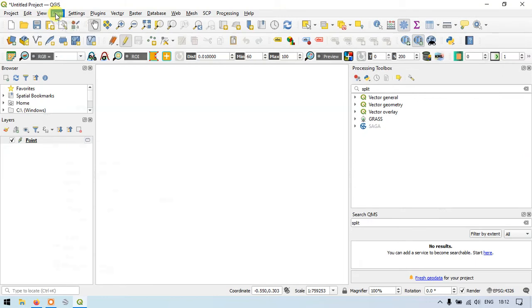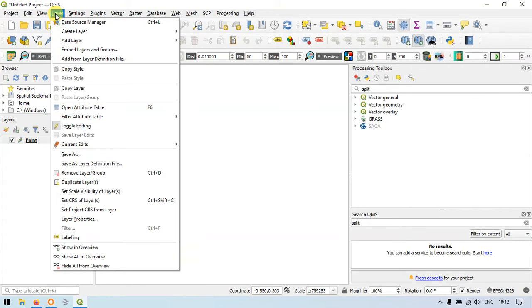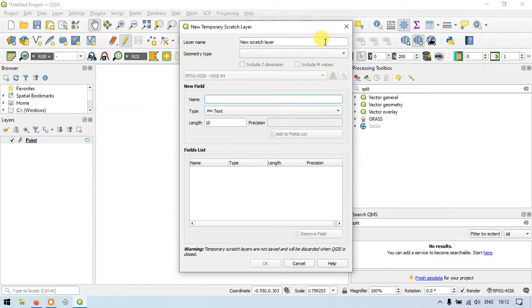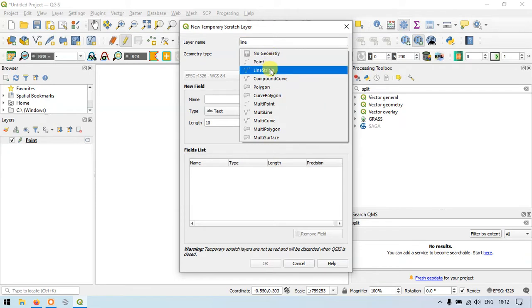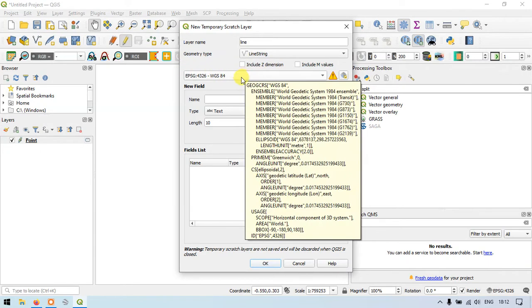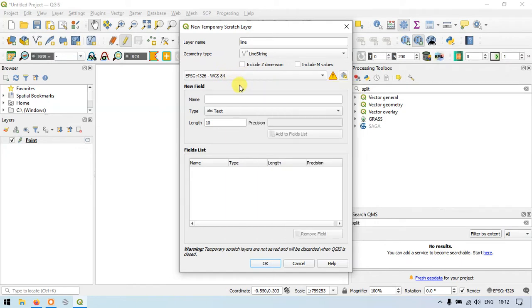Now let's create a line layer. Go to Layers again, create a new temporary scratch layer, and choose the layer name as Line. Choose the geometry type as LineString. Select Line, and the projection system is WGS 1984. Click OK.